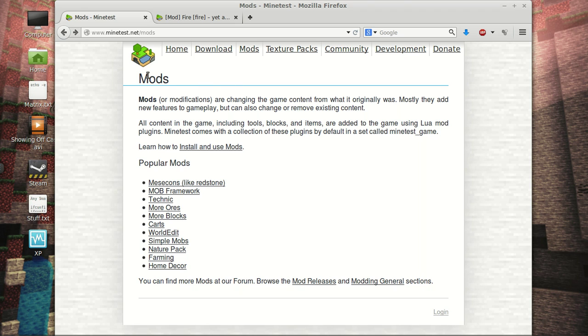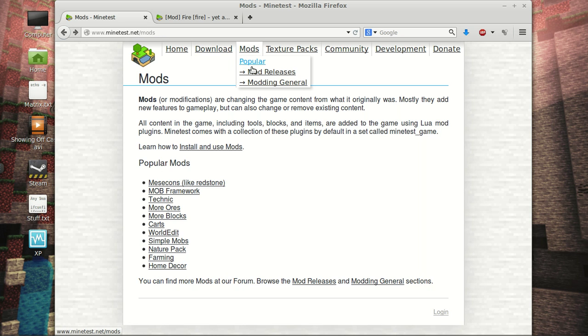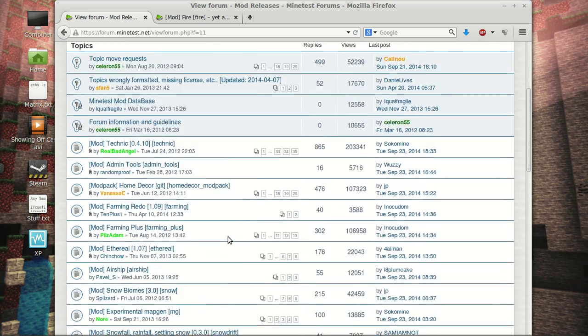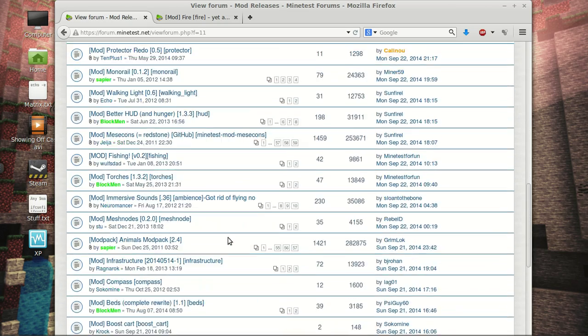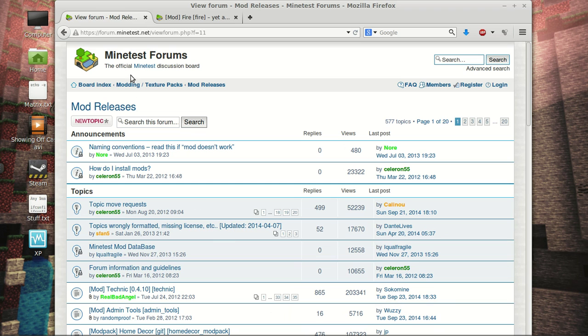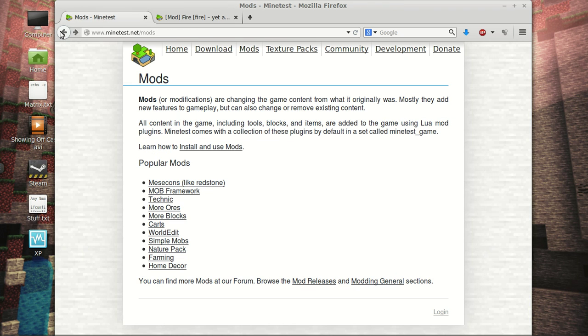So basically, to download mods, you just head over to minetest.net/mods. They have a list of the popular mods right here. And then they also have mod releases, which if we swing on over there, 20 pages of 577 topics. Now, I'm definitely not saying there's 577 mods available, but there are quite a few. I would definitely recommend checking them out. Add a little extra something to the gameplay.